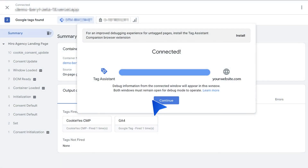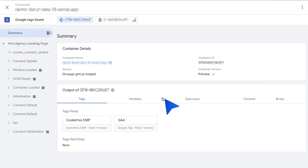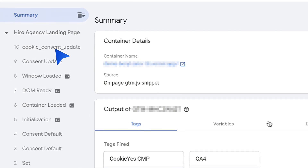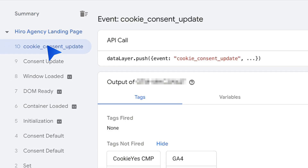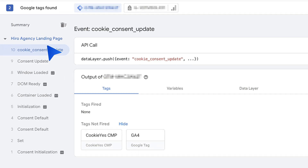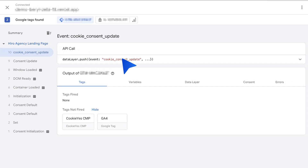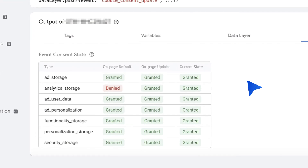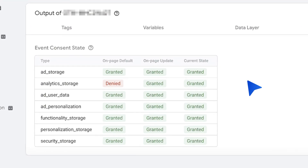Access the debugging window to monitor the tags firing on your site. Click on Cookie Consent Update from the left sidebar and verify that it contains all seven Google consent types. This helps to verify if the GTM and consent mode integration is working as expected.